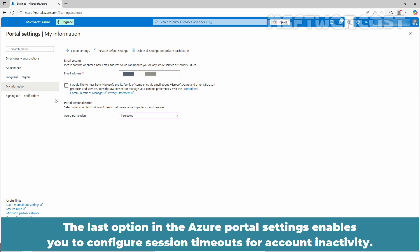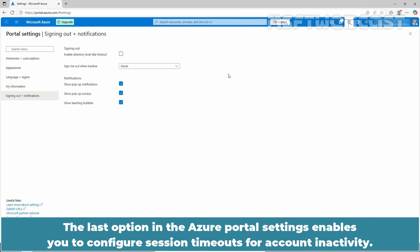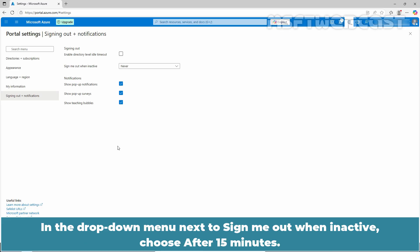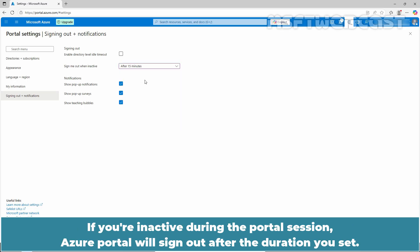The last option in the Azure portal settings enables you to configure session timeouts for account inactivity. It is always a good idea to enable session timeout to keep your account and resources secure. In the drop down menu next to sign me out when inactive, choose after 15 minutes. If you are inactive during the portal session, Azure portal will sign out after the duration you set.